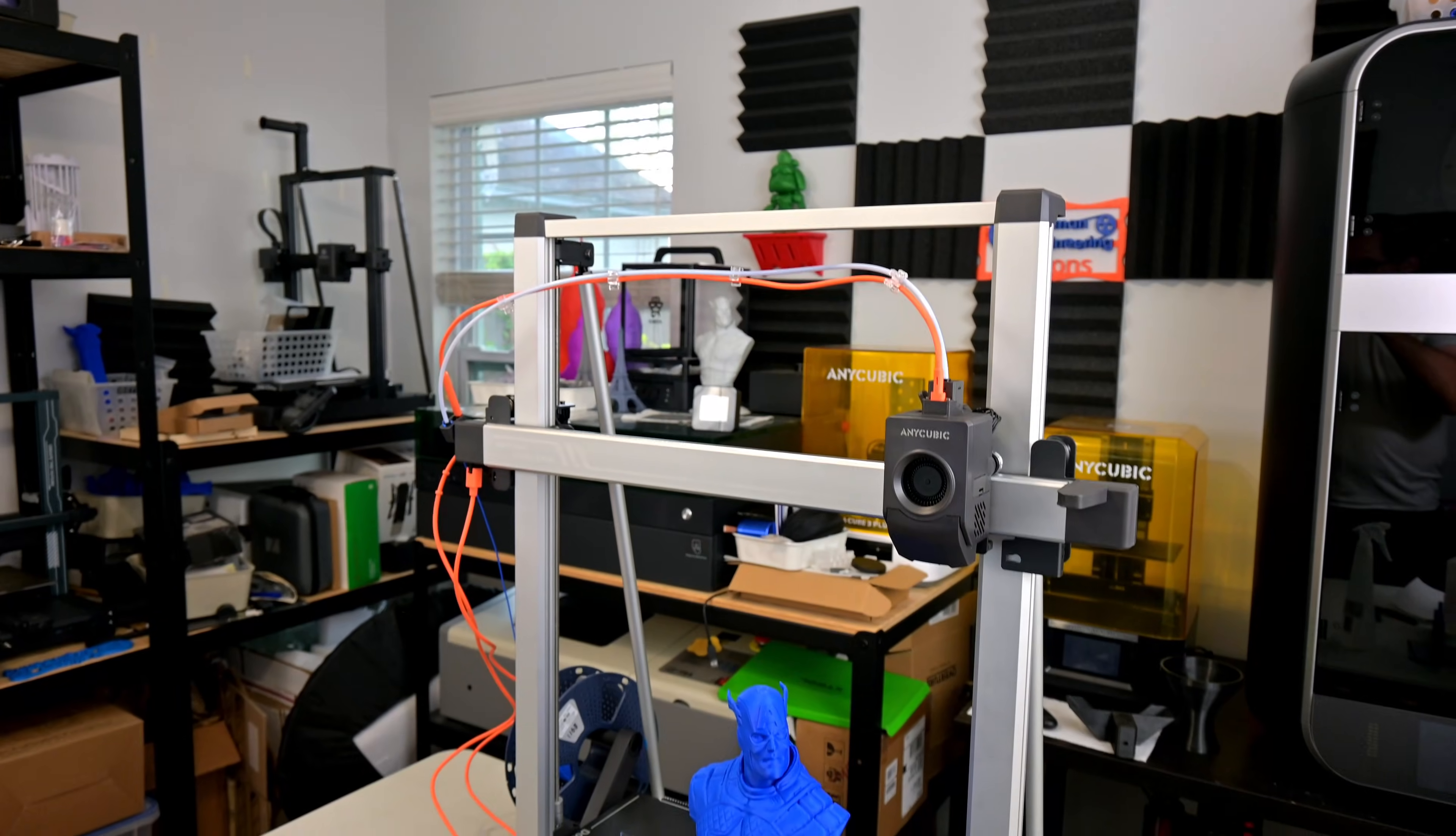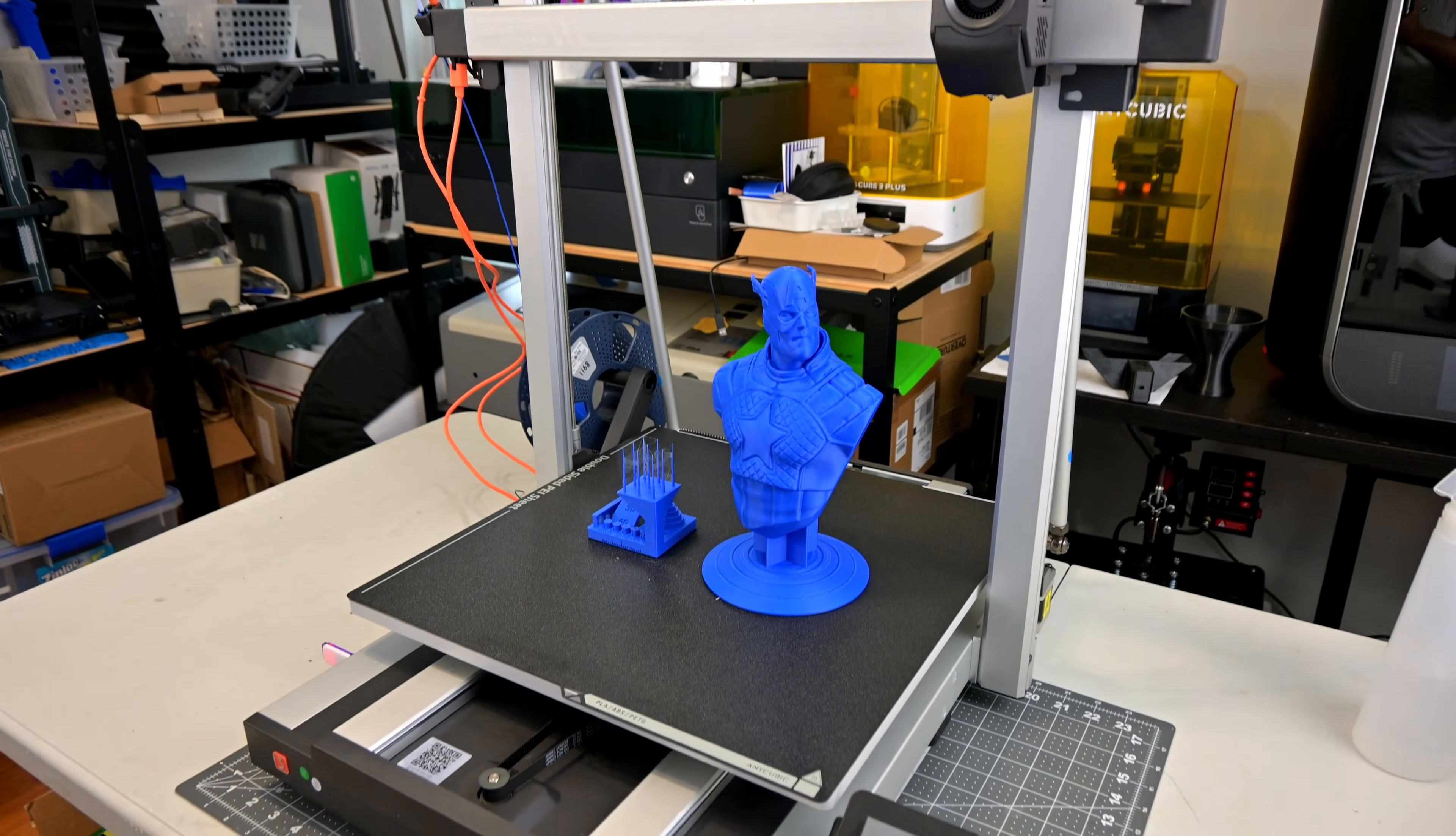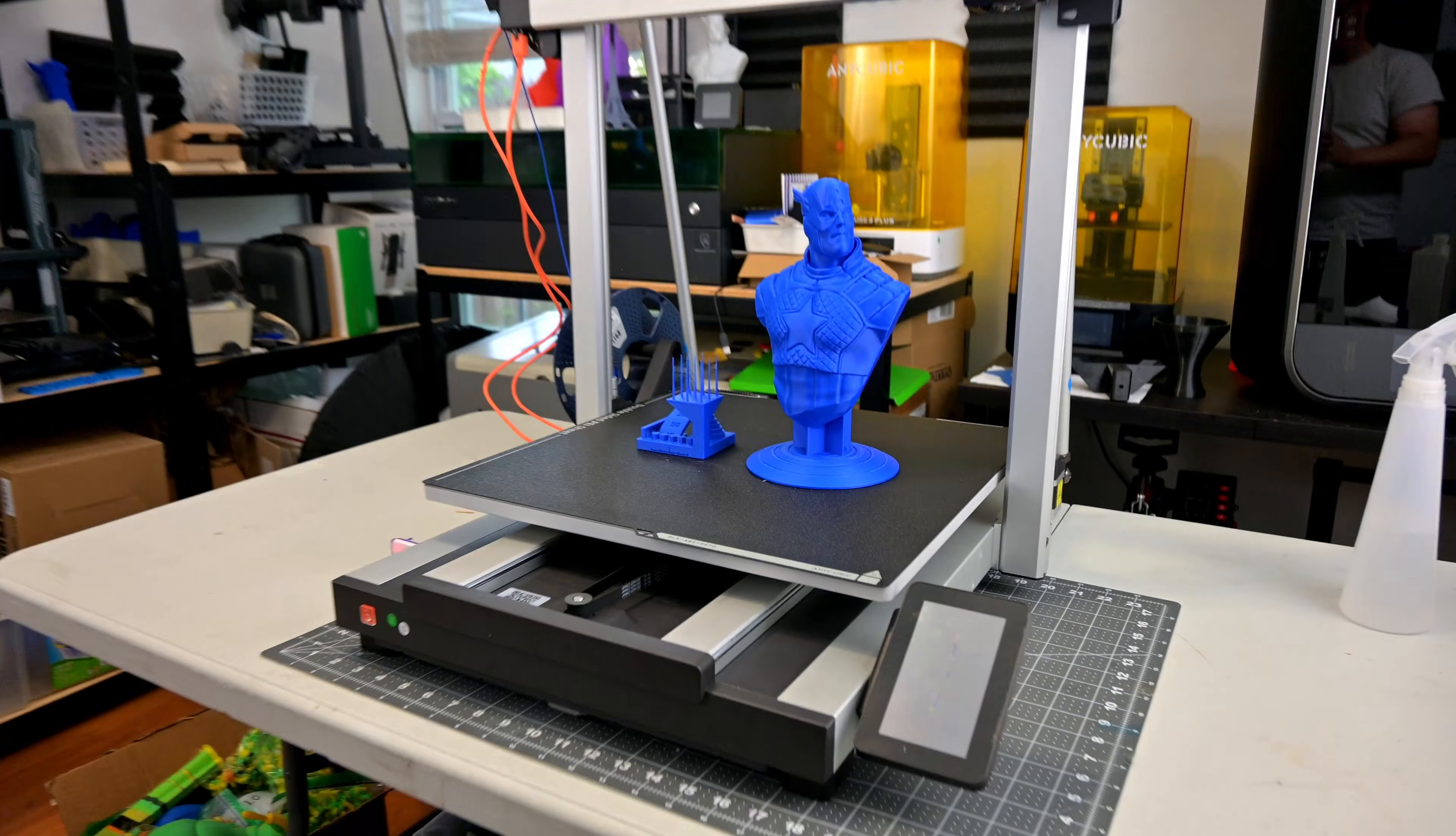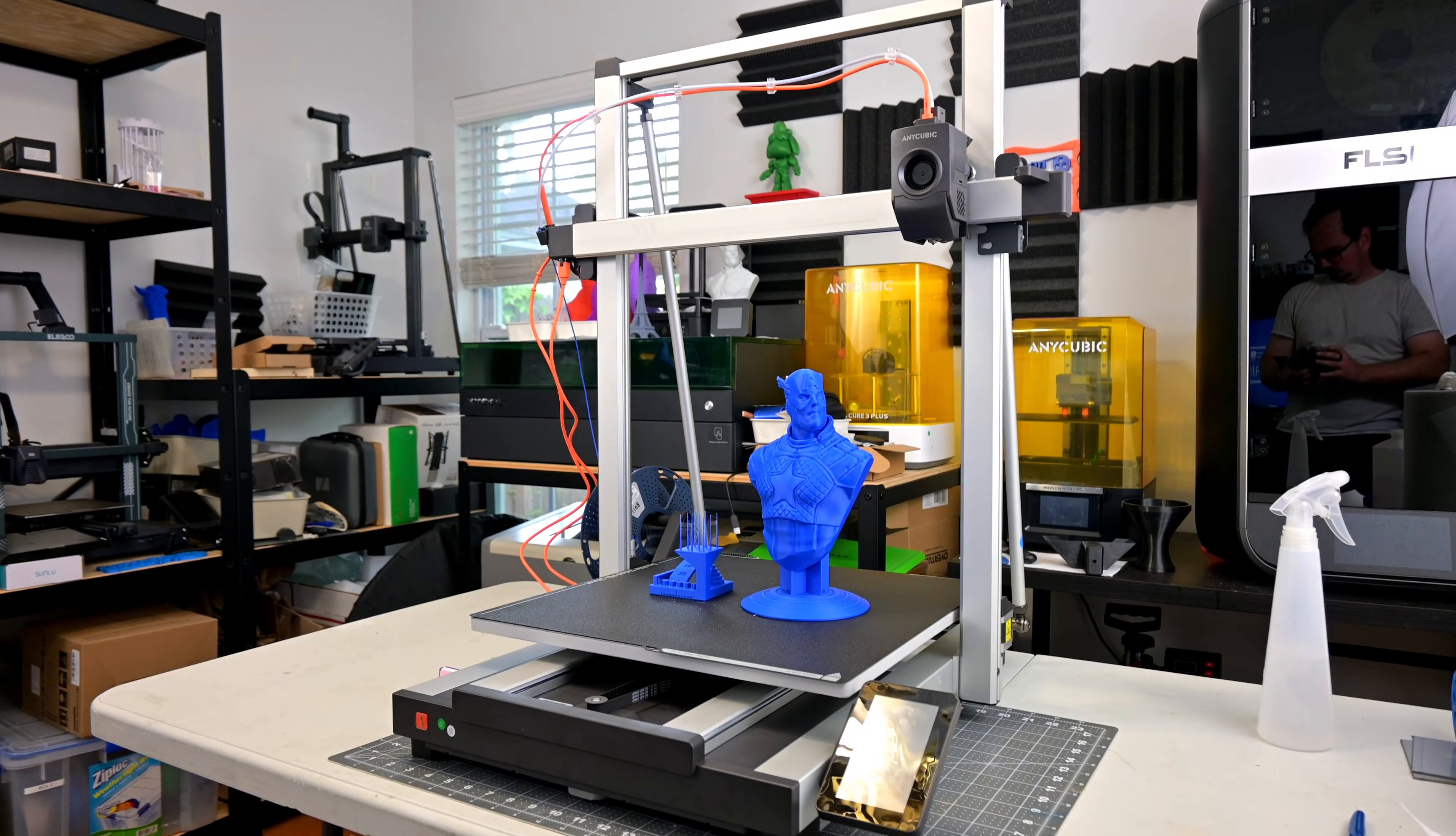So starting with the Cobra 3 Max itself, this is a filament-based 3D printer with the huge 420mm x 420mm x 500mm print volume. This print bed is large enough to fit a full 10x10 gridfinity build plate. It's absolutely massive.